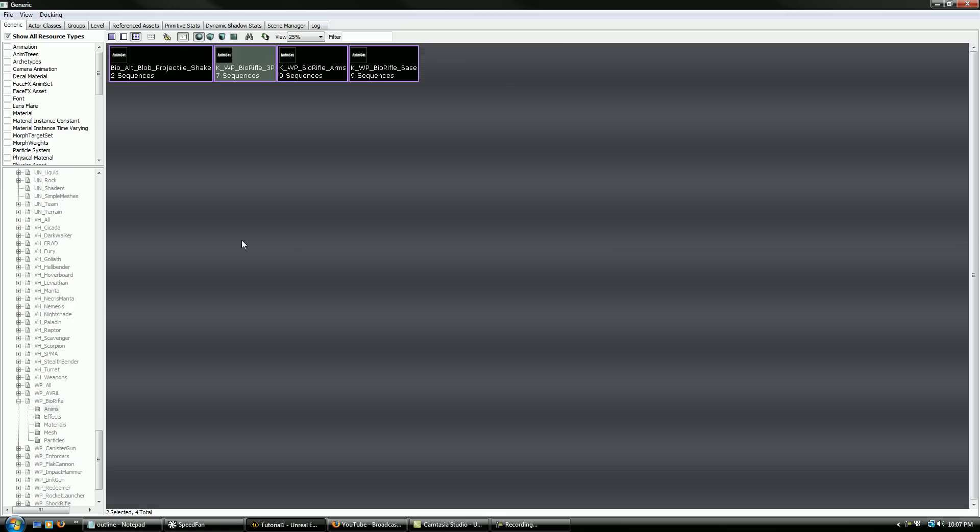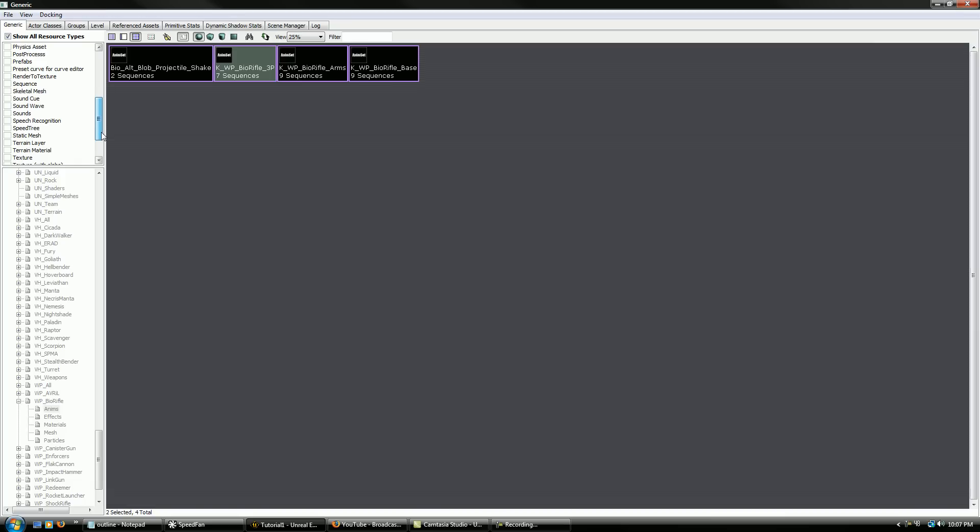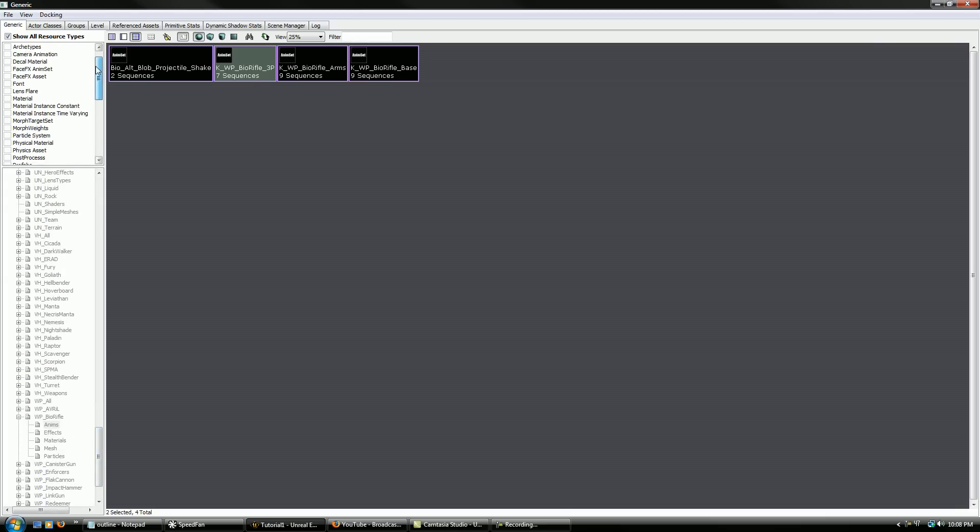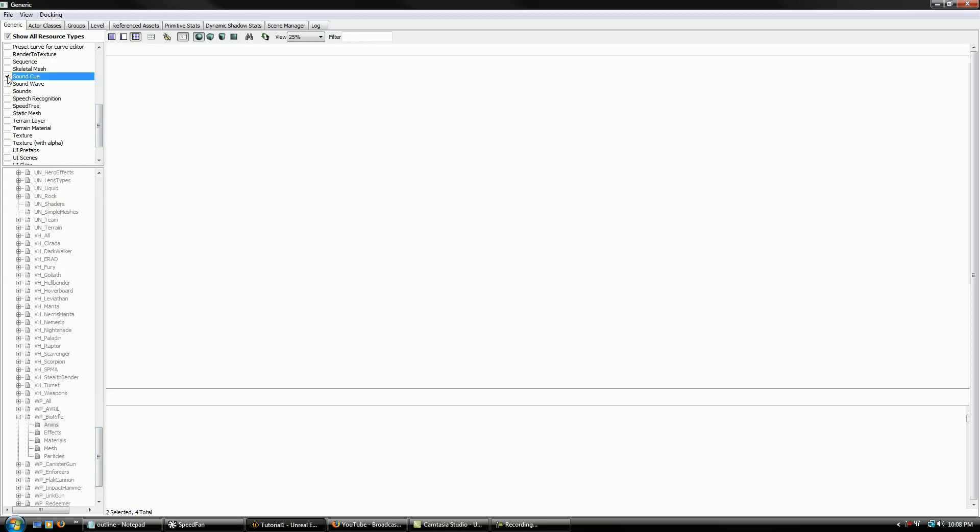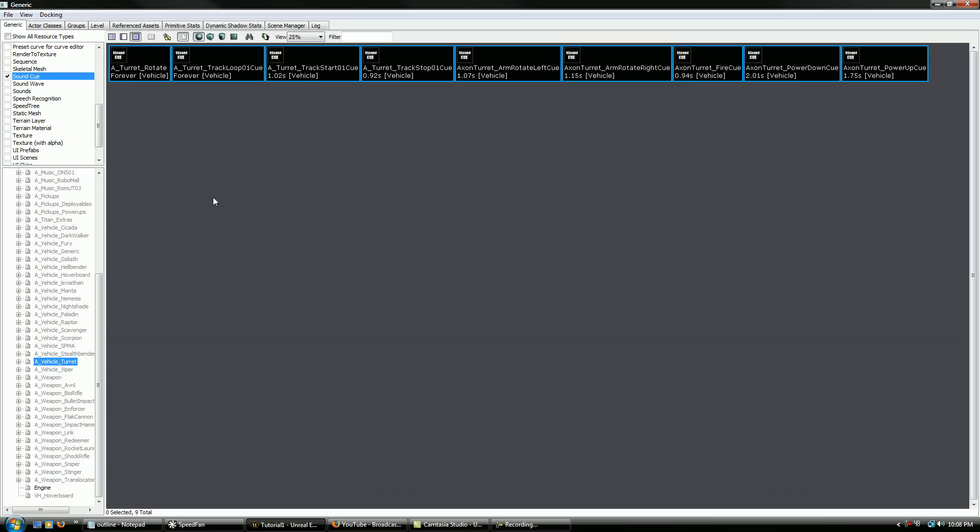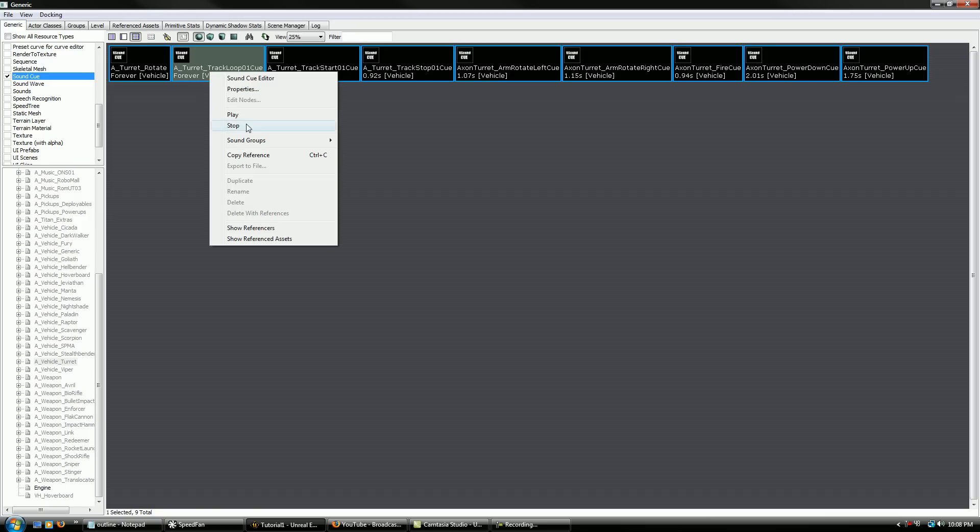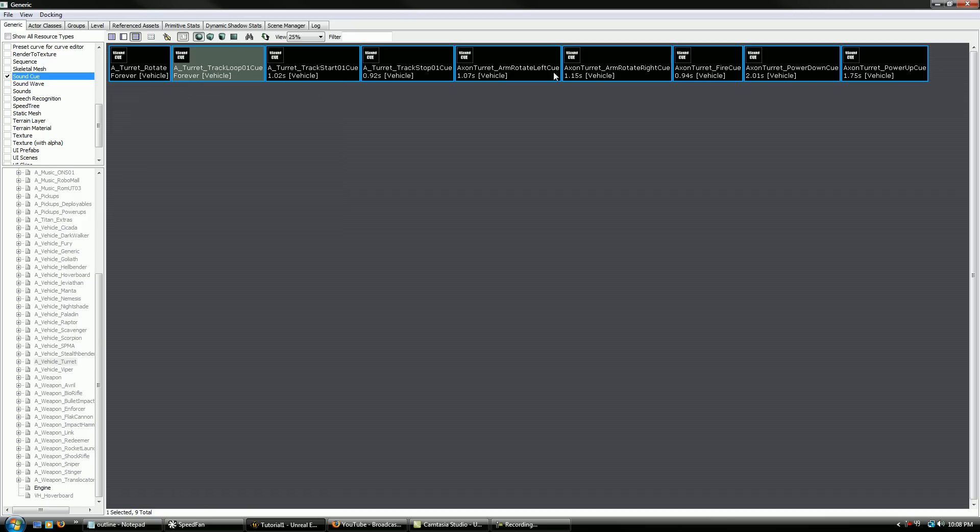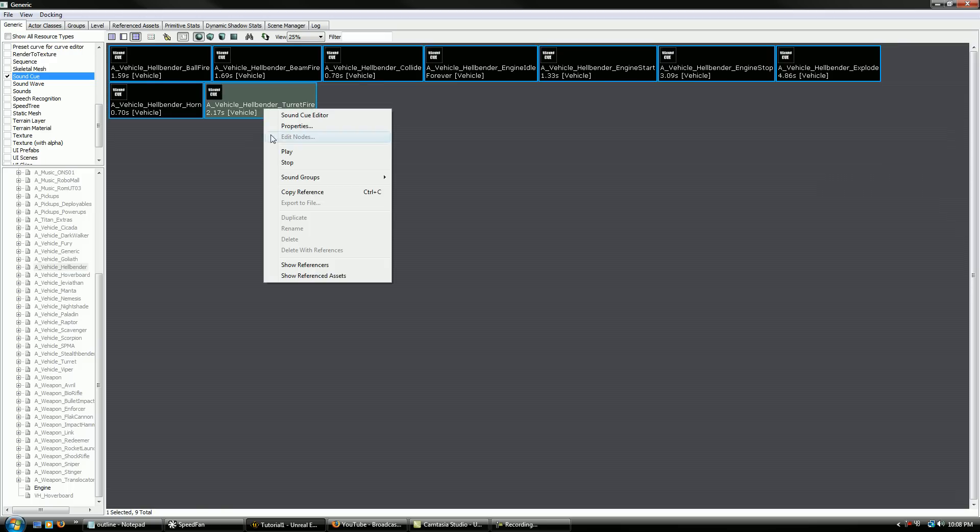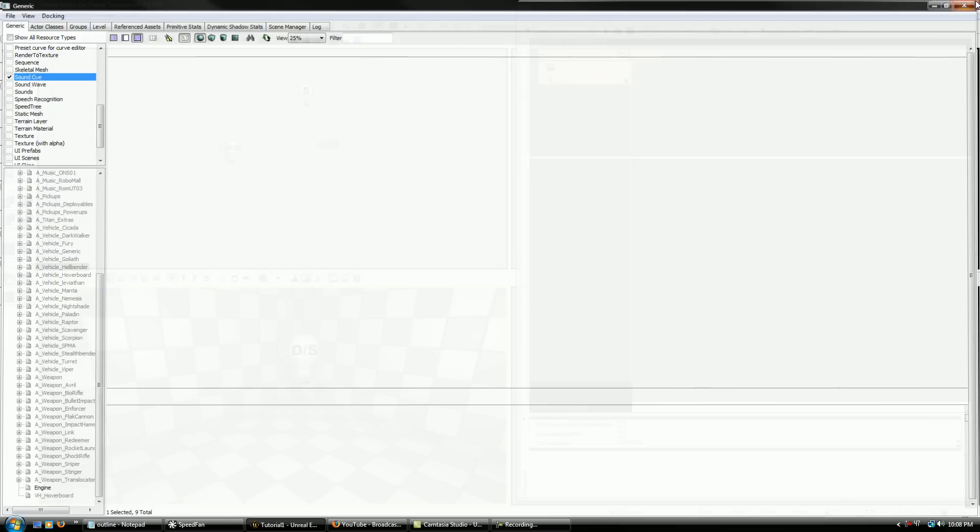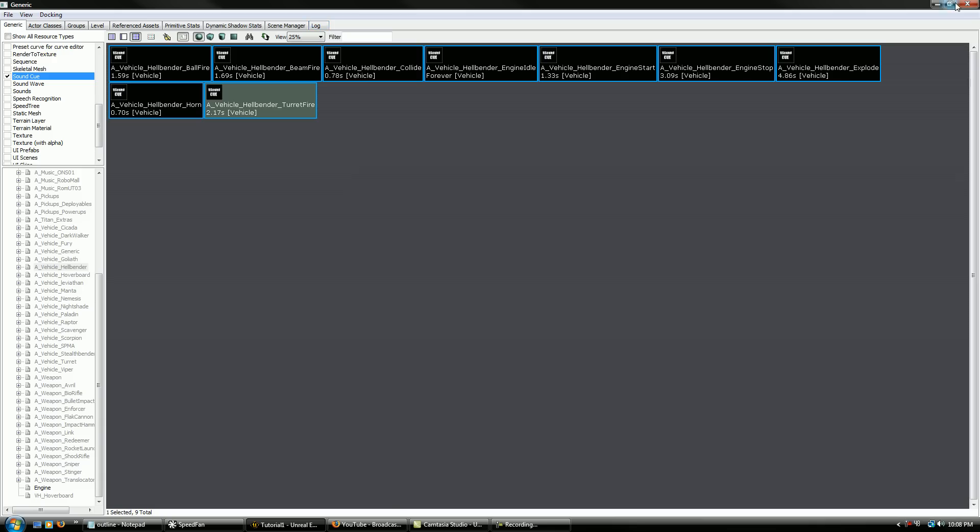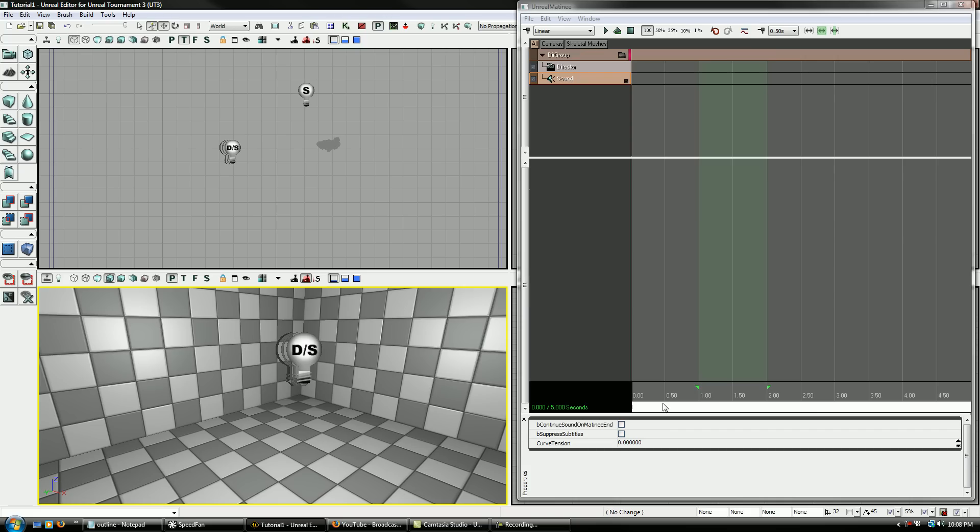So we're going to go to the generic browser here and what we're going to look for more specifically is a sound cue. We can't look for a sound wave because that's not the same thing. We need to find just a sound cue. You can just check this little box here. And if this is unchecked, then all that it's going to show you are sound cues. Let's find a good one here. There's Hellbender Turret Fire. So once you have it selected in generic browser, remember you click it once, exit out, then you can come over and add it in.